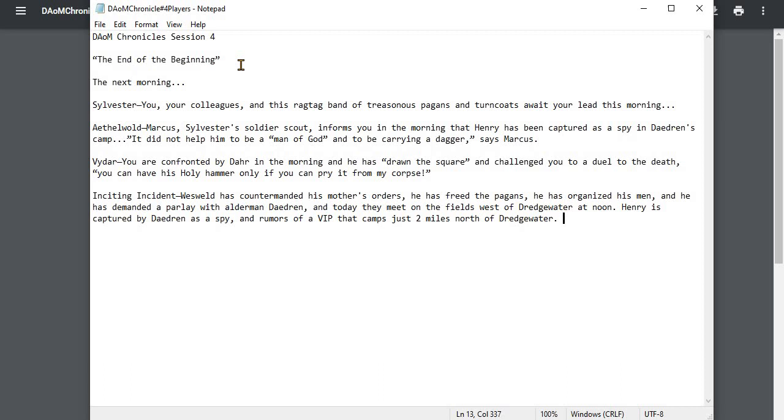Sylvester, you, your colleagues, and this ragtag band of treacherous pagans and turncoats await your lead this morning. So as he gets up and around with his dogs, his father, his friends, they all wait outside, awaiting what is to come. So, Ethelwald, Marcus, who had been sent by Sylvester to Daedron's camp and caught up with Sylvester at his father's home later that evening or in the morning...